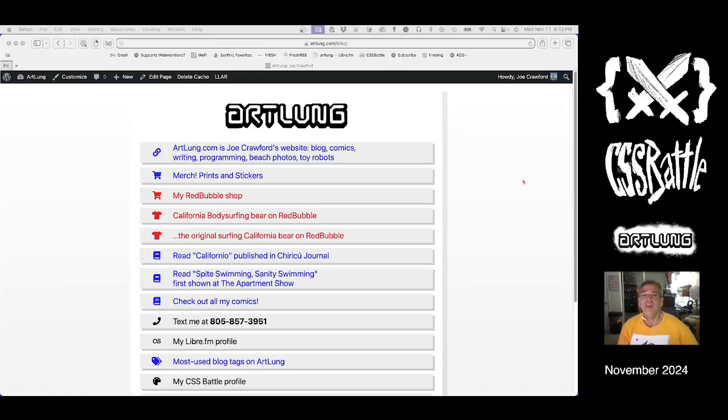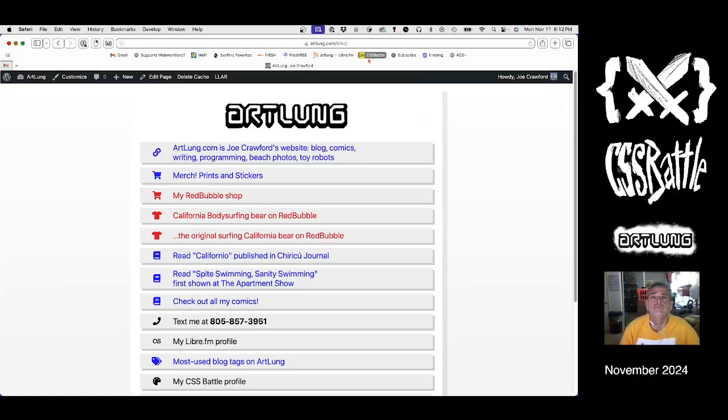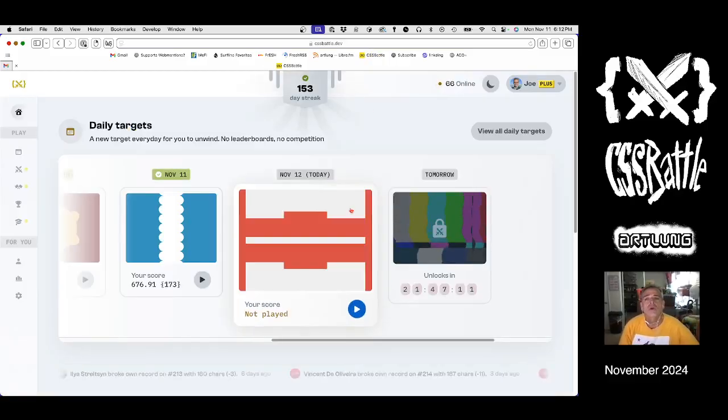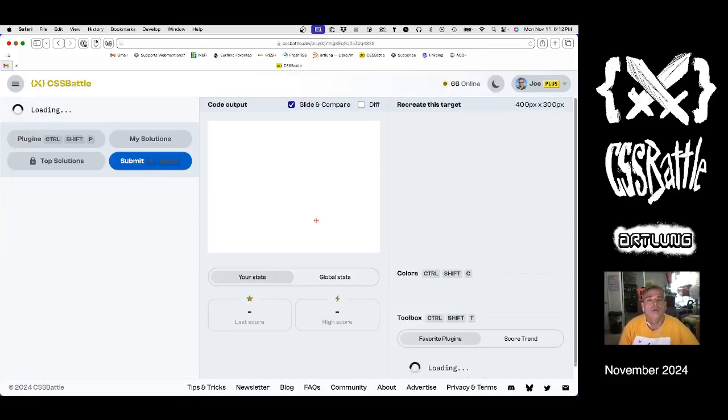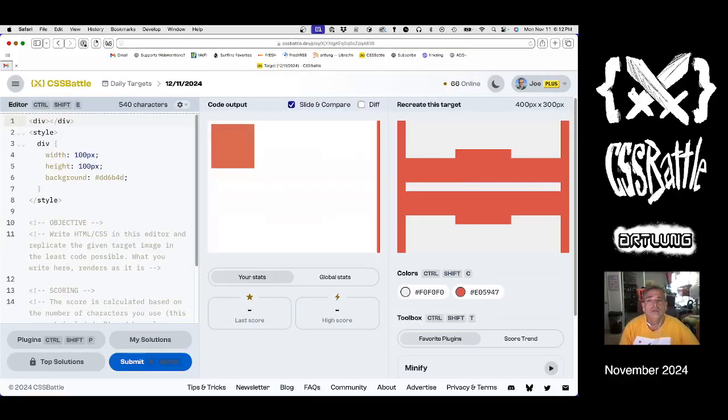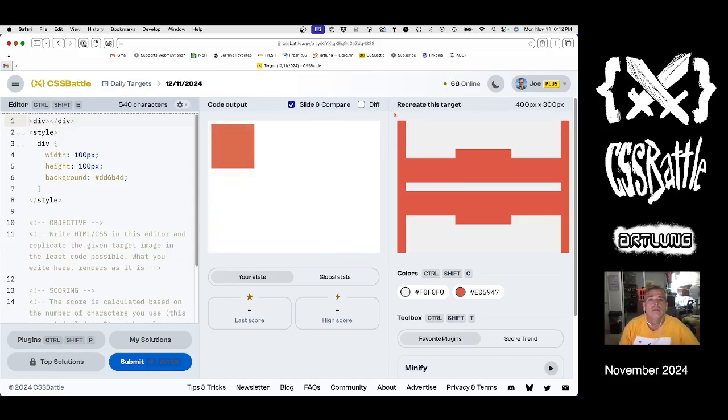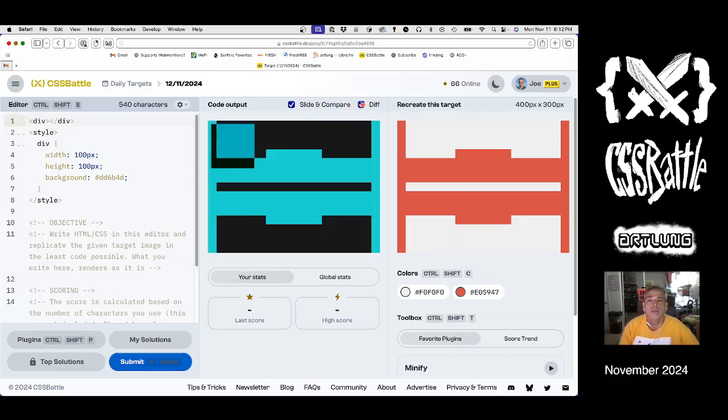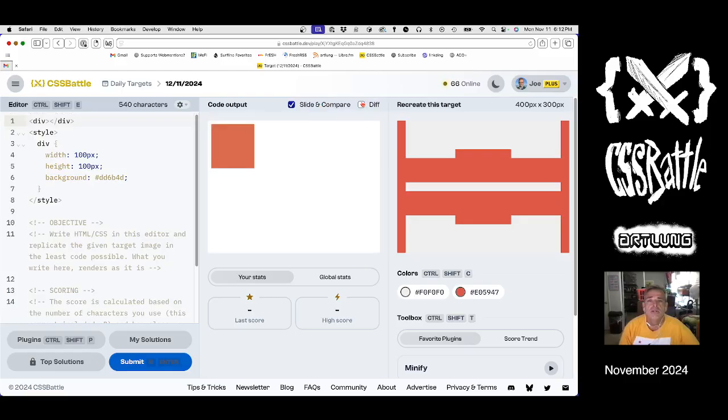Okay, it's fun day. Let's do a CSS battle. What have we got? We have an elaborate shape. Semi, semi elaborate shape. Is this a symmetrical shape?